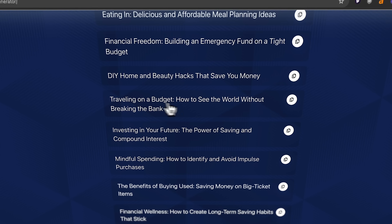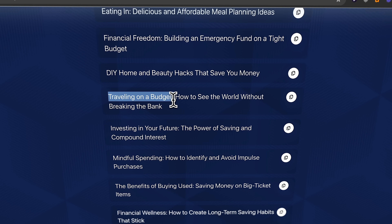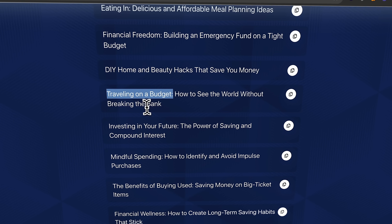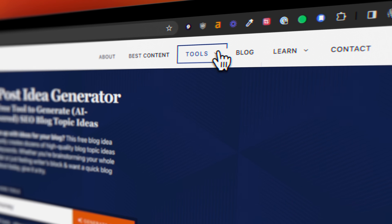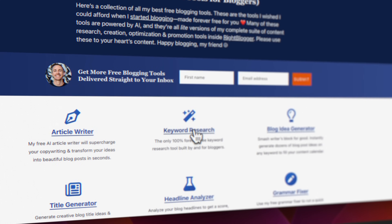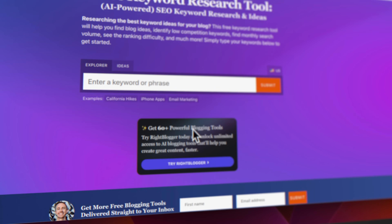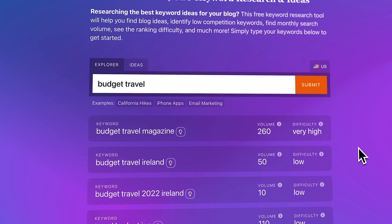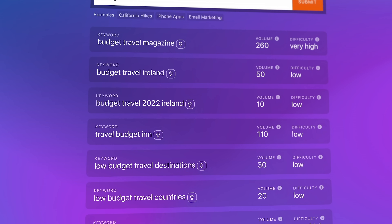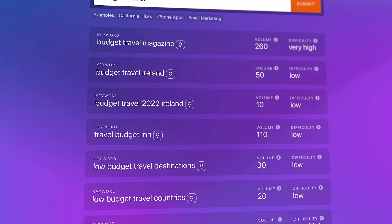I'm really into travel personally. I like this one — 'traveling on a budget, how to see the world without breaking the bank.' That's an awesome title. But I want to do a little keyword research next. I'll take this core topic of budget traveling, come back to my free tools dropdown, and click on the keyword research tool. I'll take that seed term from the idea generator and enter 'budget travel,' then hit submit. Right away, we get a bunch of keyword-research-backed ways to approach this topic of budget travel.